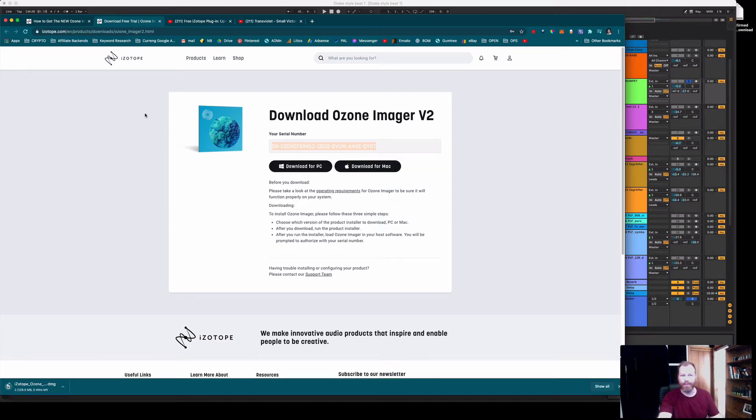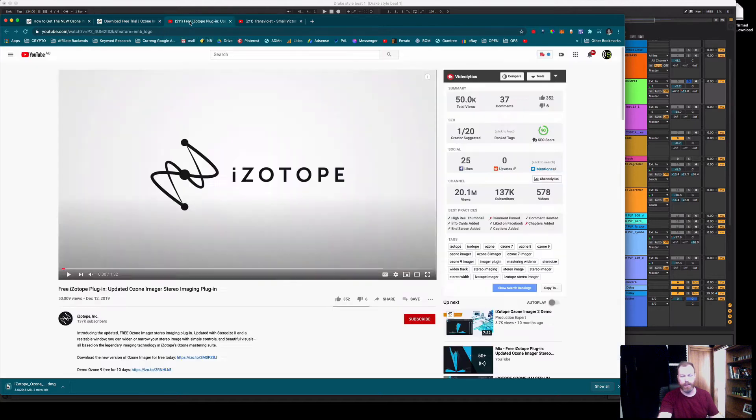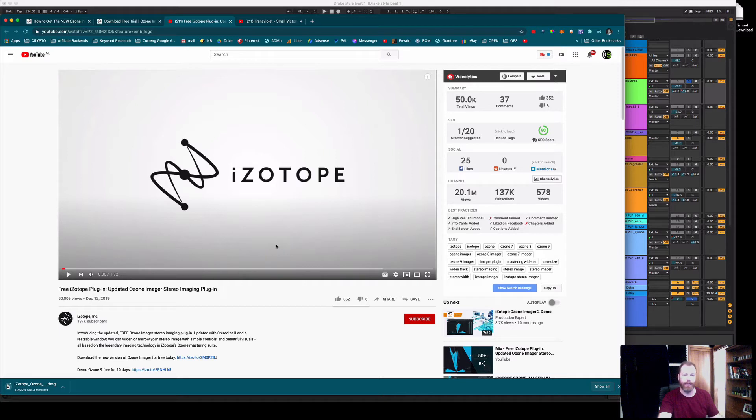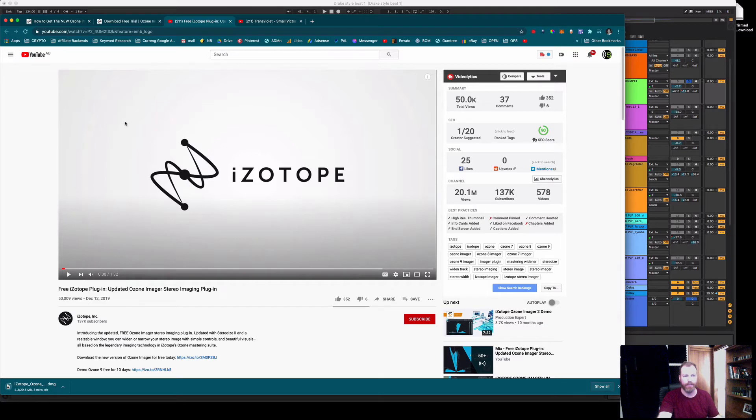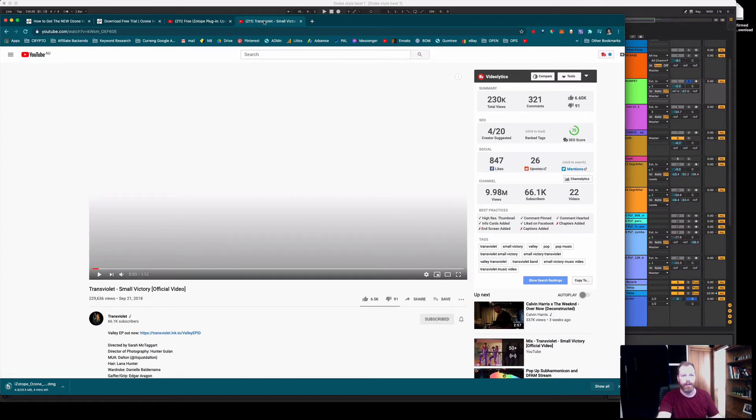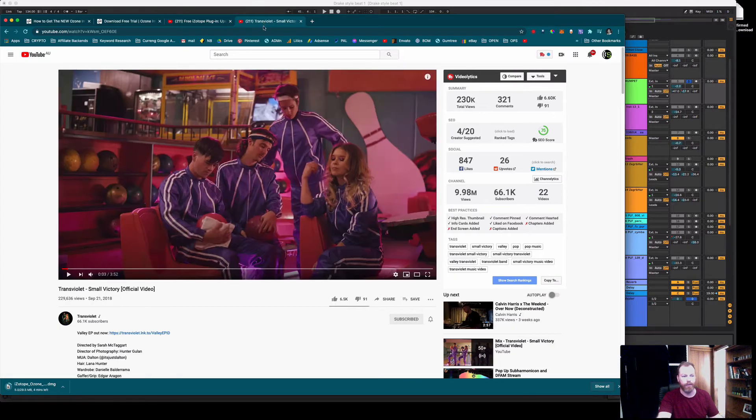While we're waiting for that download to finish, there is also a video from iZotope quickly displaying what the capabilities of the plugin are. That's worth a little watch. I'll leave a link to this as well and there is a demonstration song used in this that I really liked.